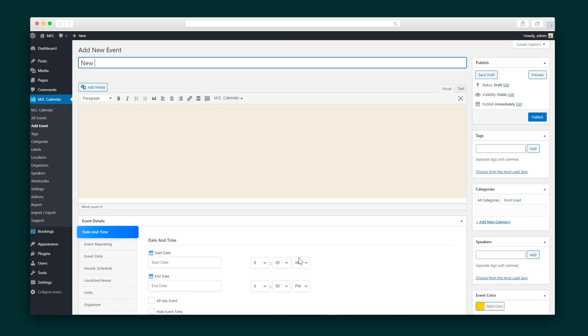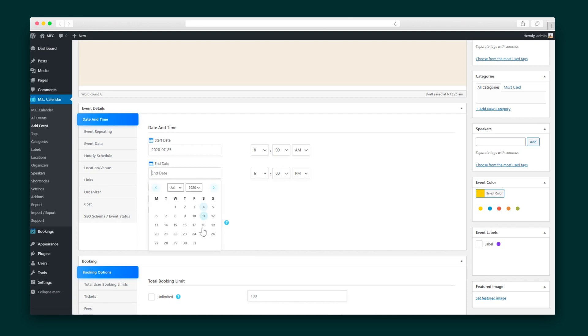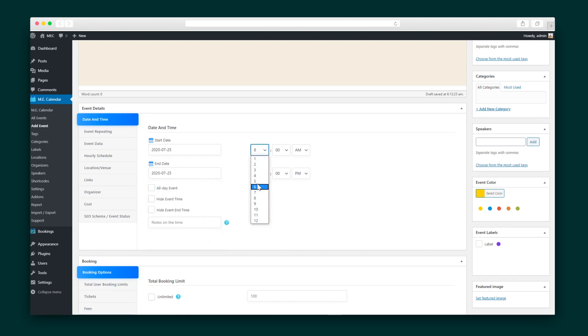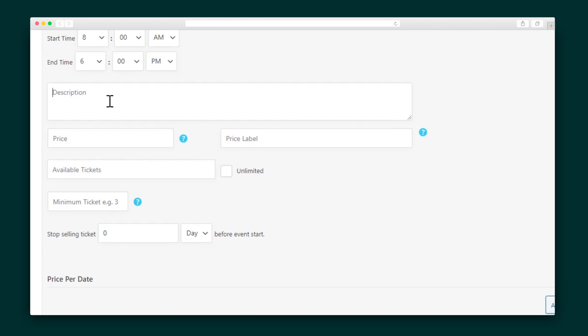The second way to create an event is by hitting Add Event. Now what you see may look like your run-of-the-mill WordPress page builder, but wait — scroll down to see the added fields essential to creating an event, like an hourly schedule, location, and even tickets. Once you enable booking in your dashboard settings, you'll be able to make tickets with descriptions, prices, limits — the whole shebang.